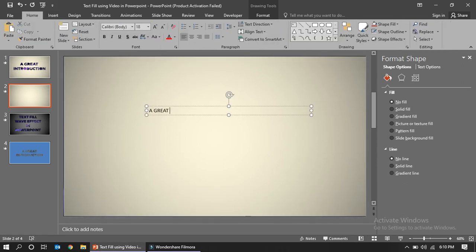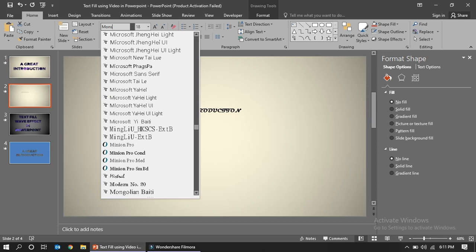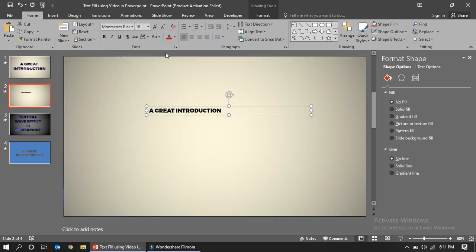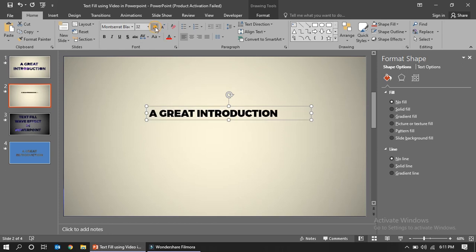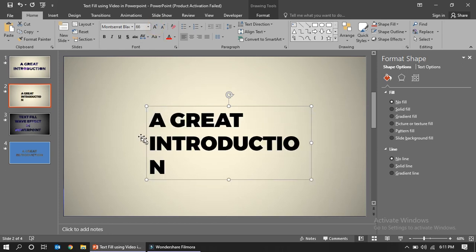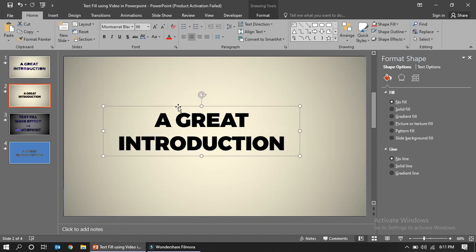Now I'm going to insert a text box and write 'A Great Introduction'. I'll use the font Montserrat ExtraBold (once red black), and make it bigger, with middle alignment.